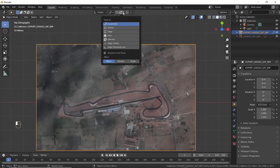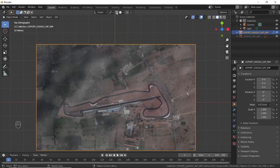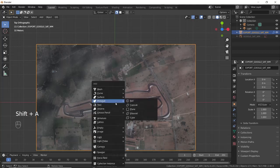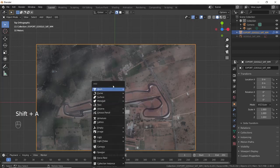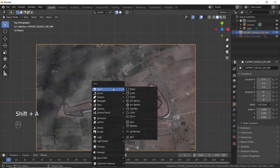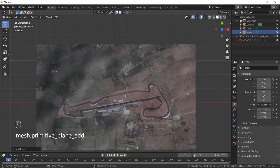Enable snapping and select Snap to Face. Press Shift plus A, select Mesh, and then Plane.